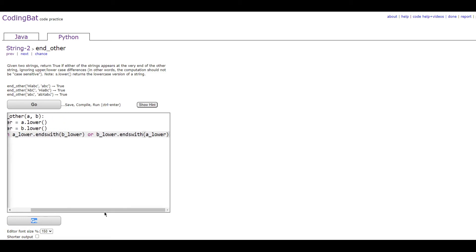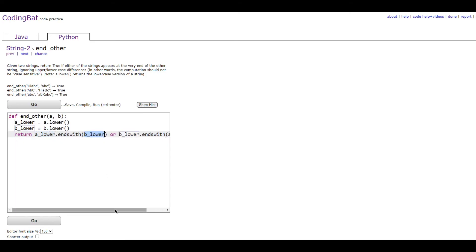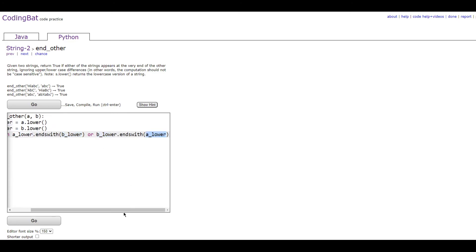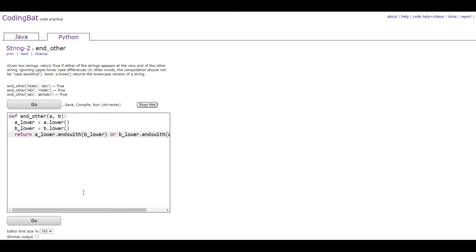So basically, this is going to check if this string ends with b_lower, and this one is going to check if b_lower ends with a_lower. And since it's all lowercase, it doesn't matter what the case is.